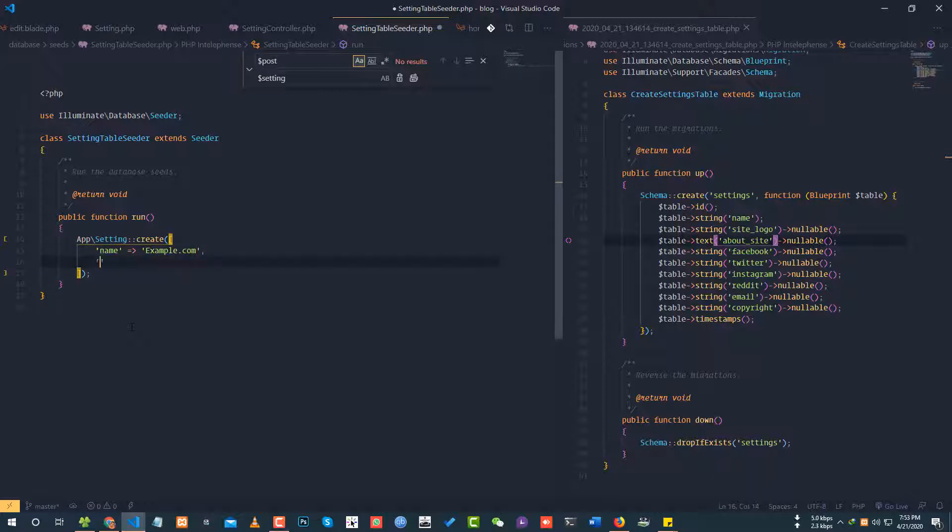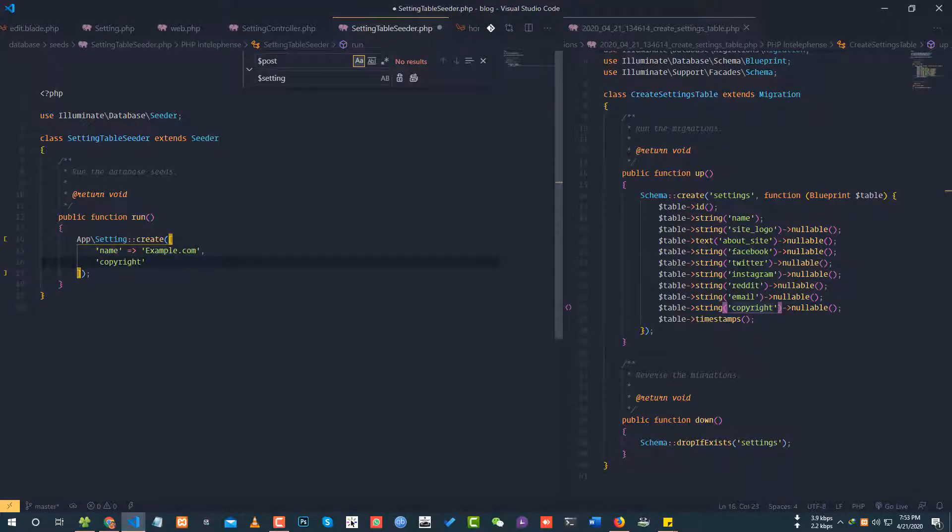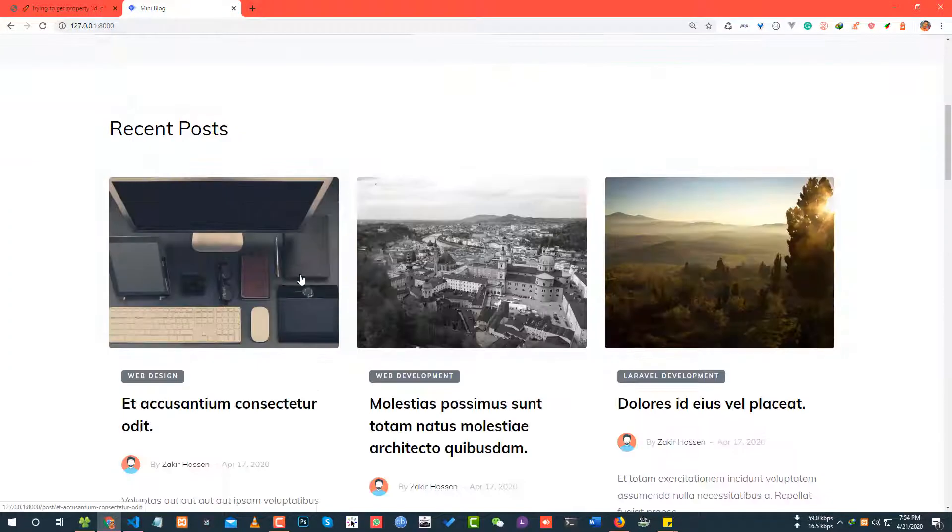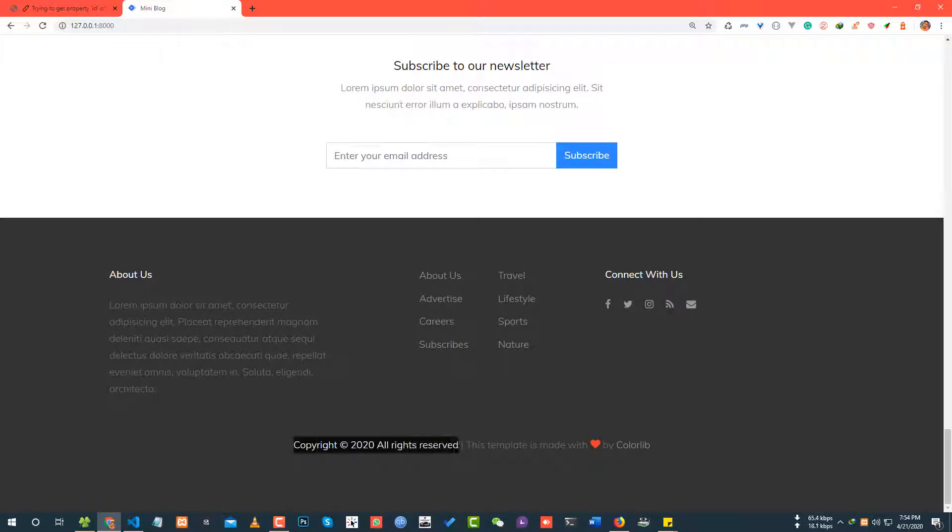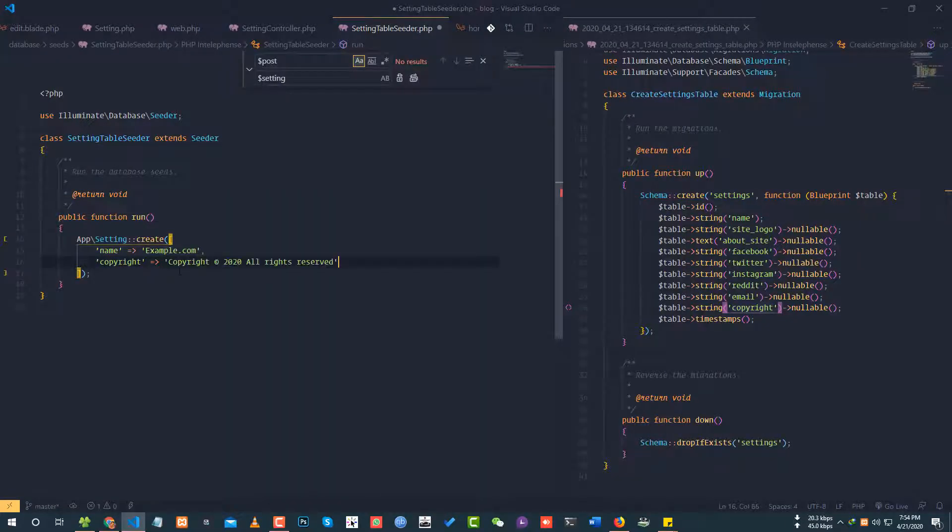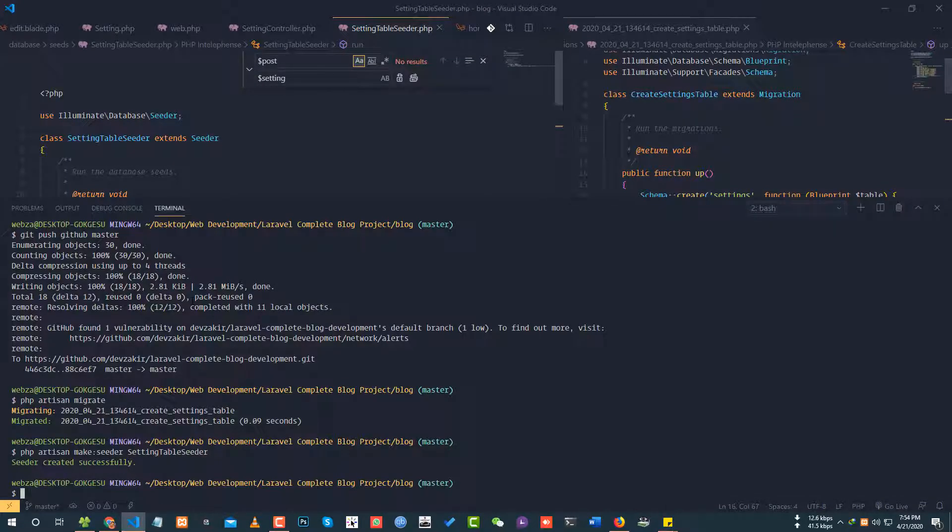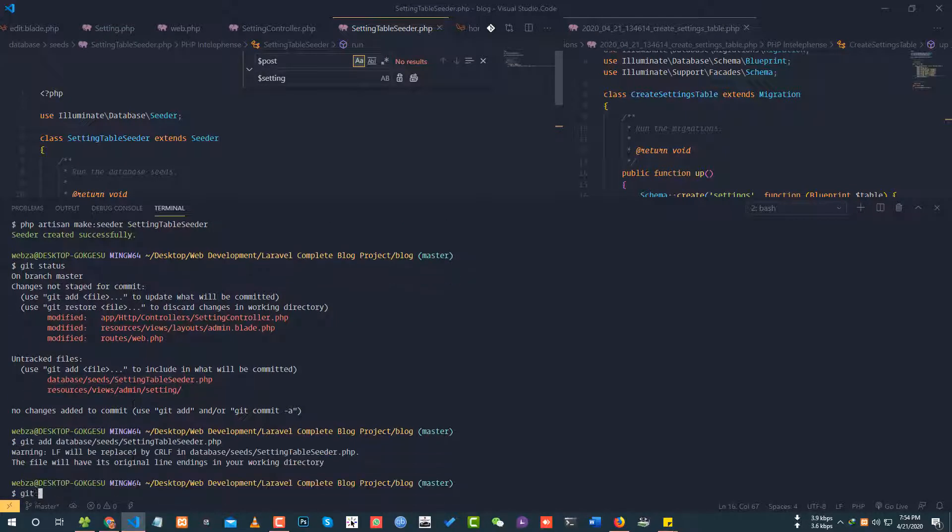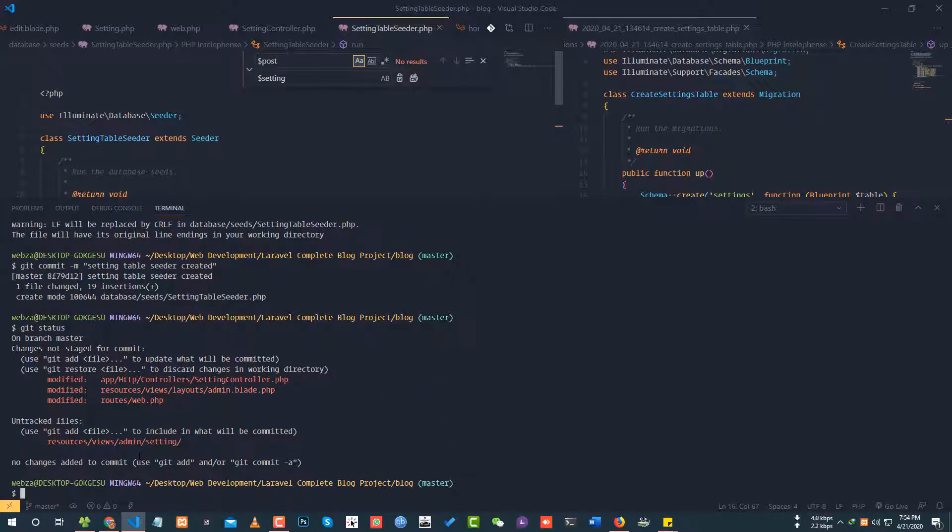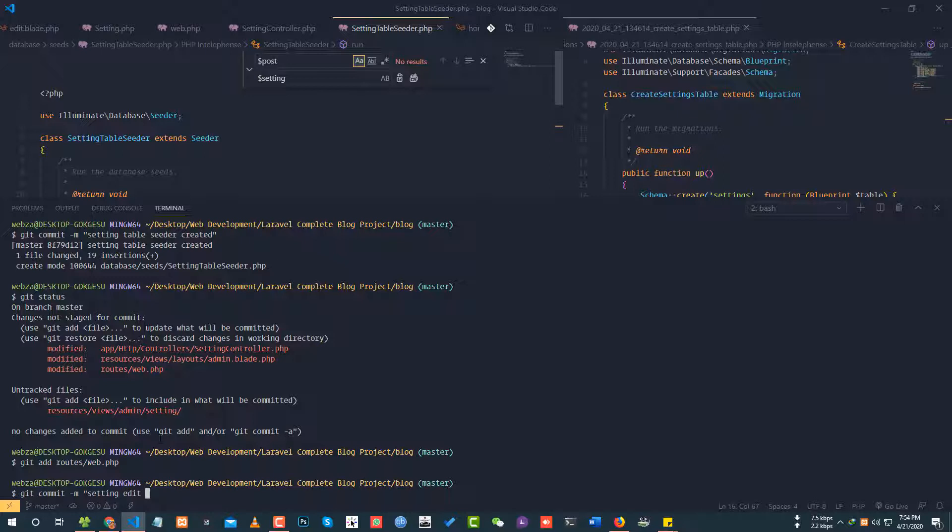Adding copyright text. Copyright, all rights reserved. I'll commit this work. Git status, git add, git commit setting table seeder created. Git status again, git add, git commit setting edit, setting route added.